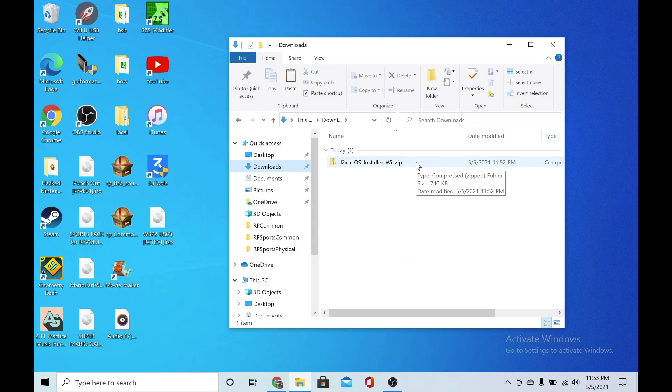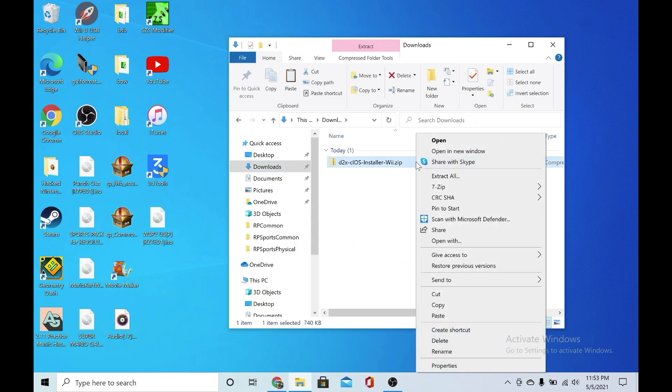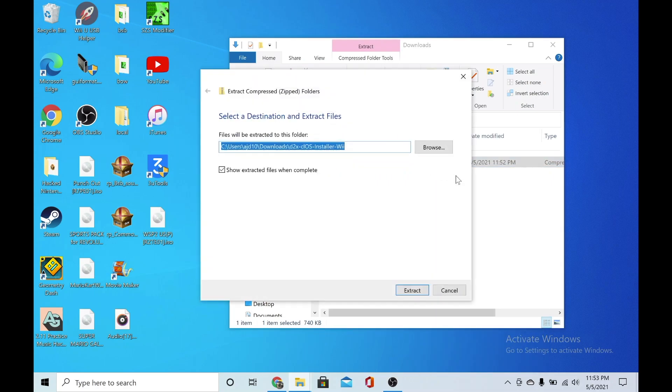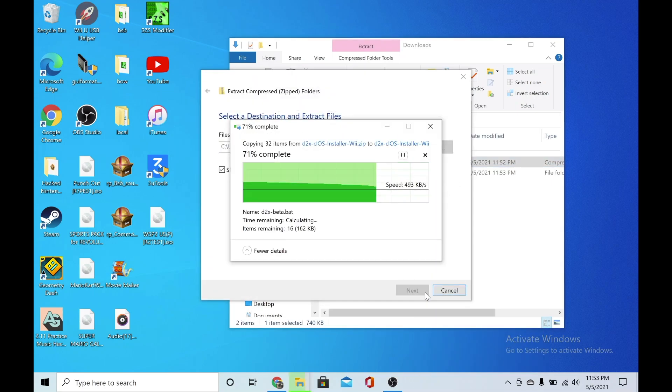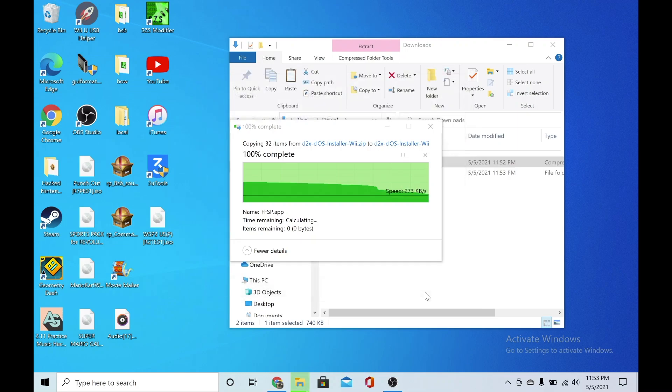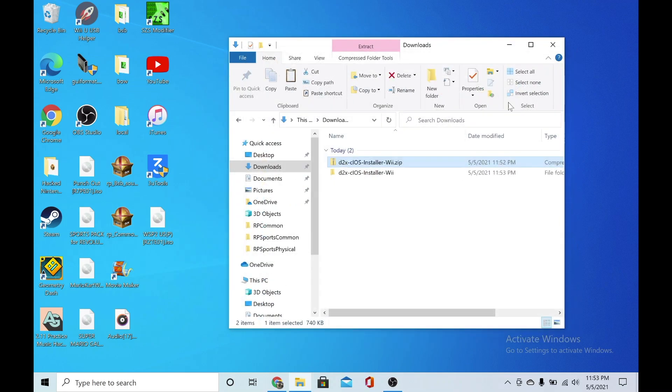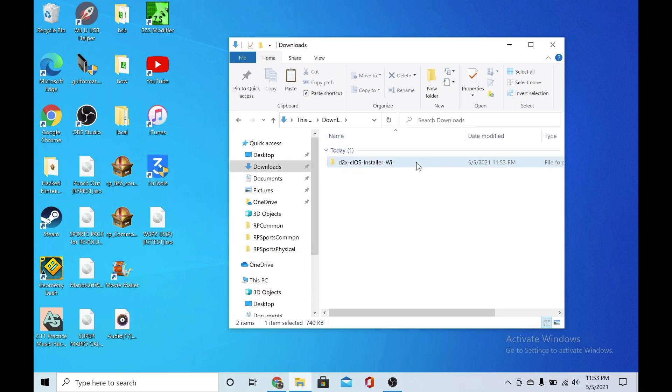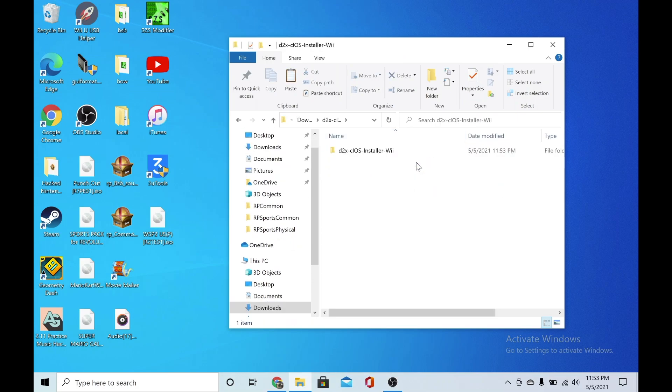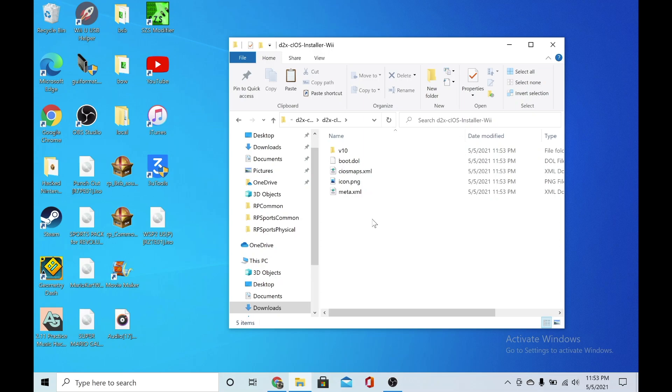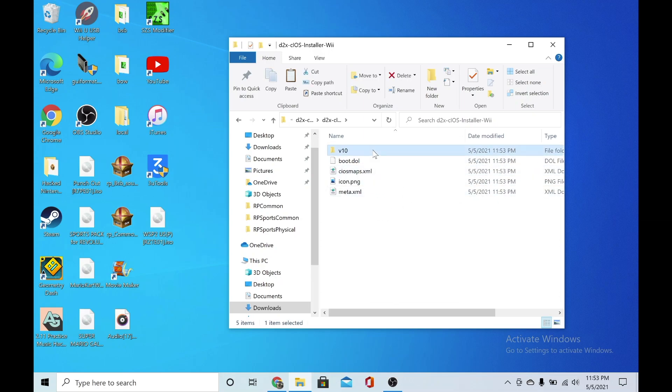You're going to go into your downloads folder, click the folder, right click, and click extract all. Then extract. Close out of this, delete that folder, and open up this folder.